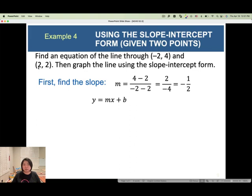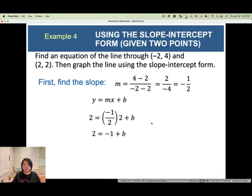Plug in x equals 2, y equals 2, and slope negative one half into y equals mx plus b. Solving: 2 equals negative 1 plus b, so add 1 to both sides, giving b equals 3. Now we know the slope and y-intercept, so plug them back into the equation.